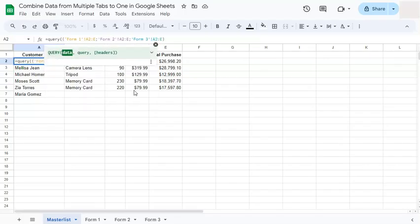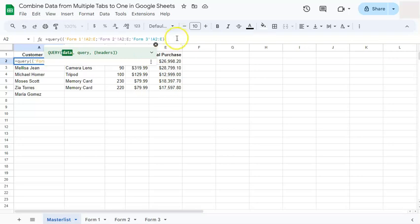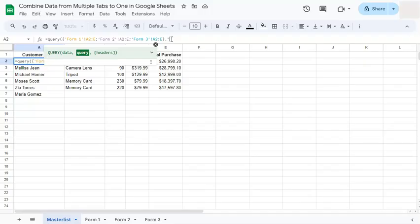So let's do that. We have our query, this is our data. Let's move to the end of our formula, comma. Now for a query that would be open quotation mark, select...